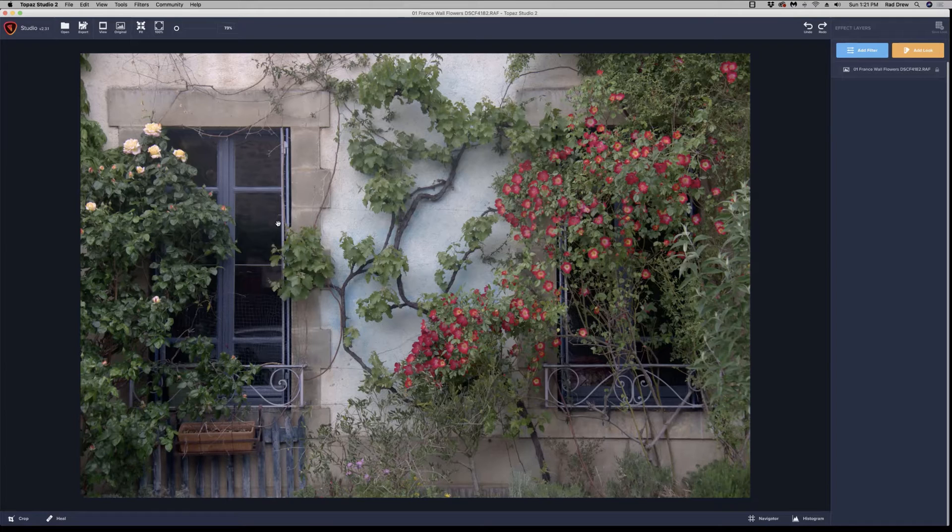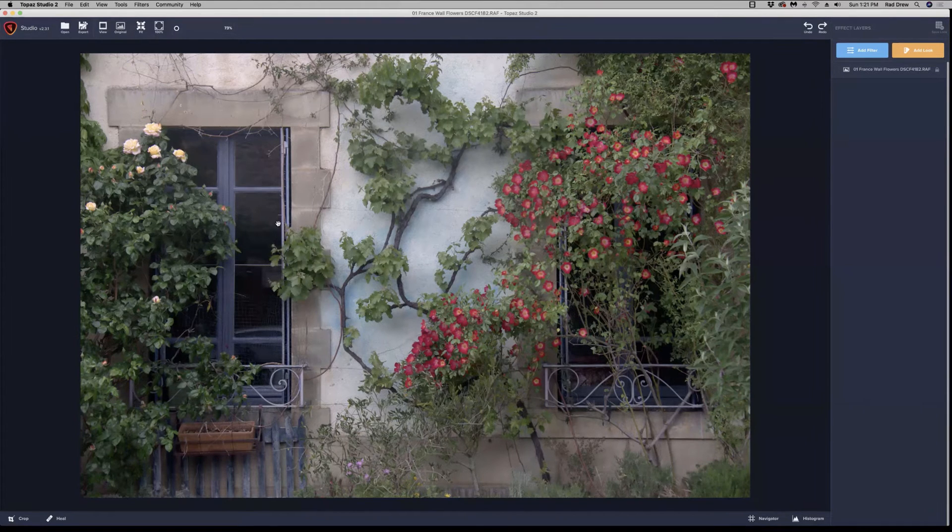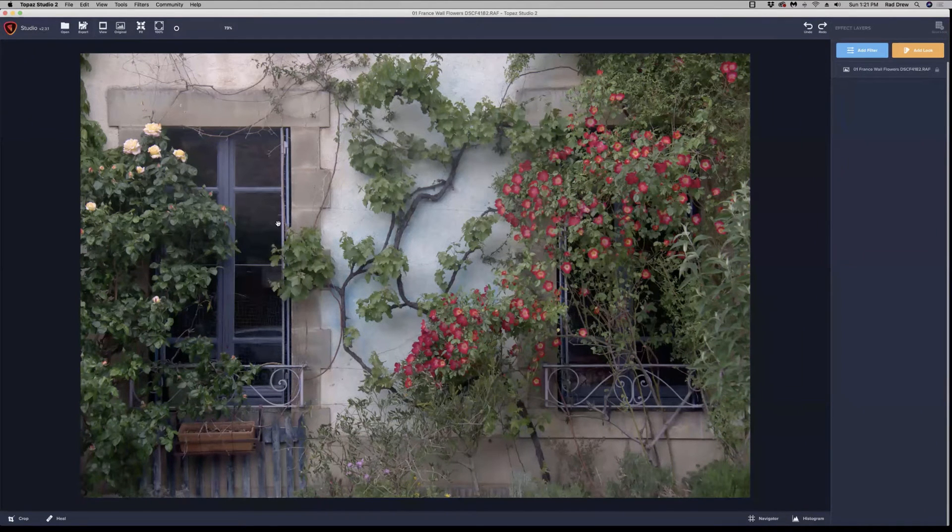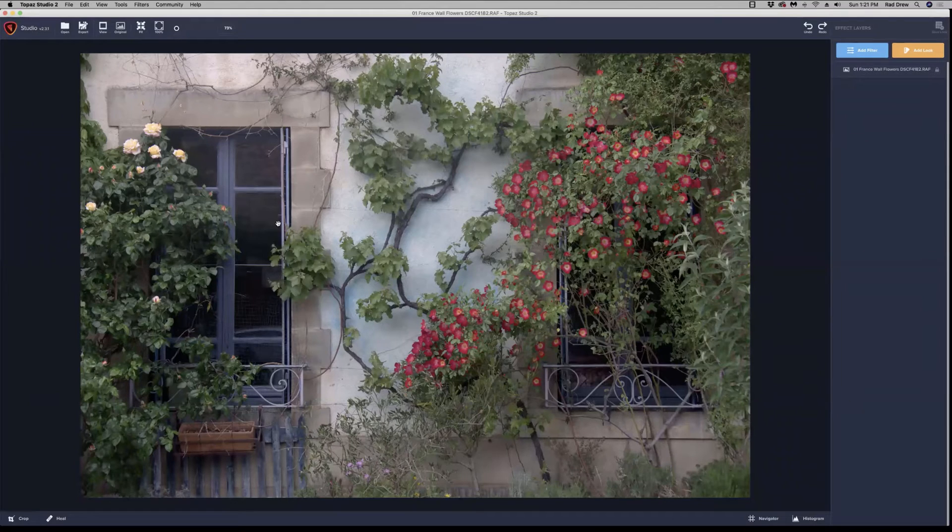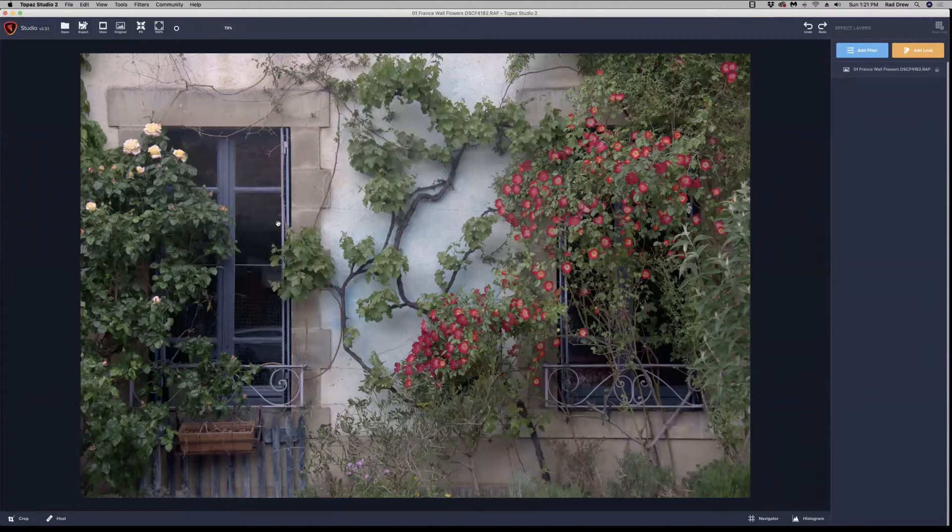I had a question yesterday in the webinar about how to add textures to the Topaz Studio 2 app. When you purchase Studio 2, it comes with a bunch of textures already that you can apply to your images. But let's say you've created your own textures or you've purchased textures that are available.